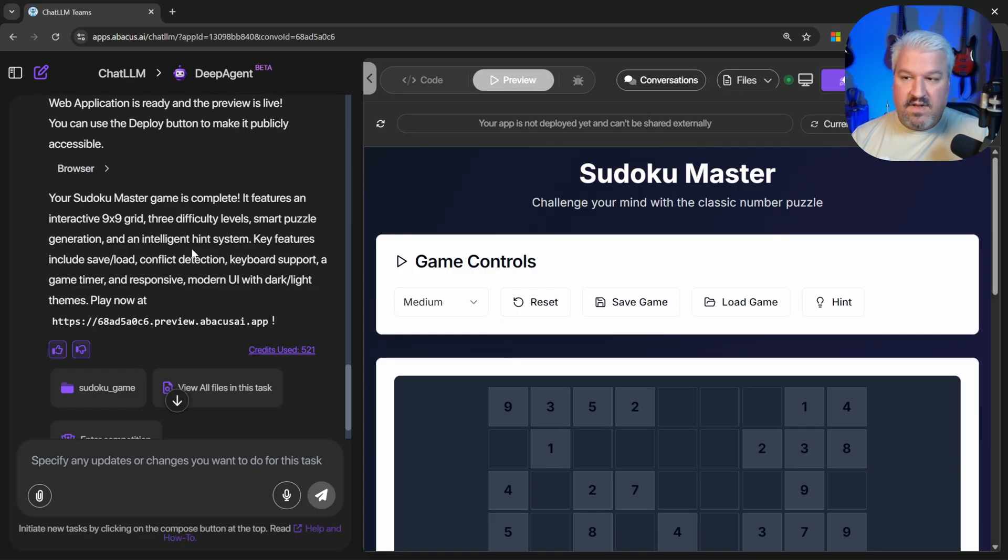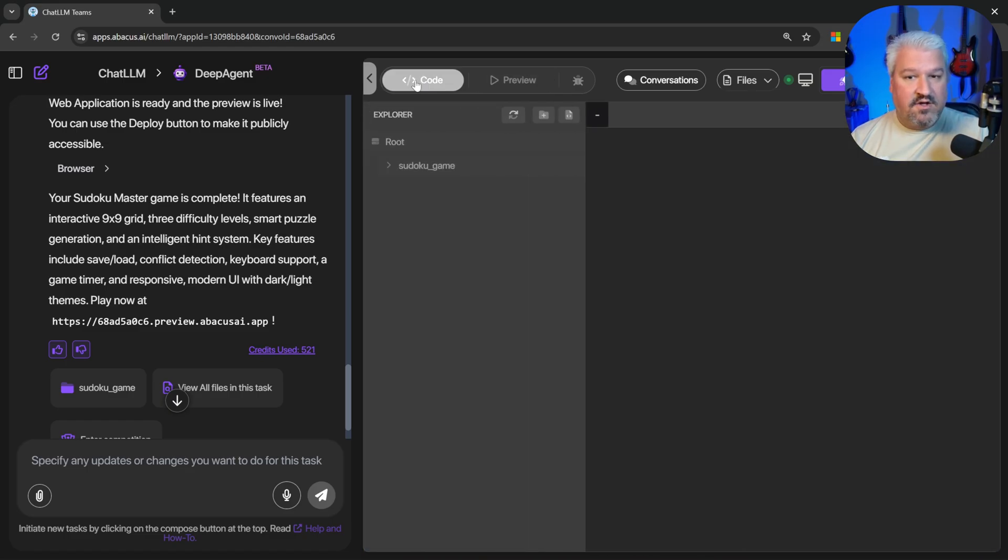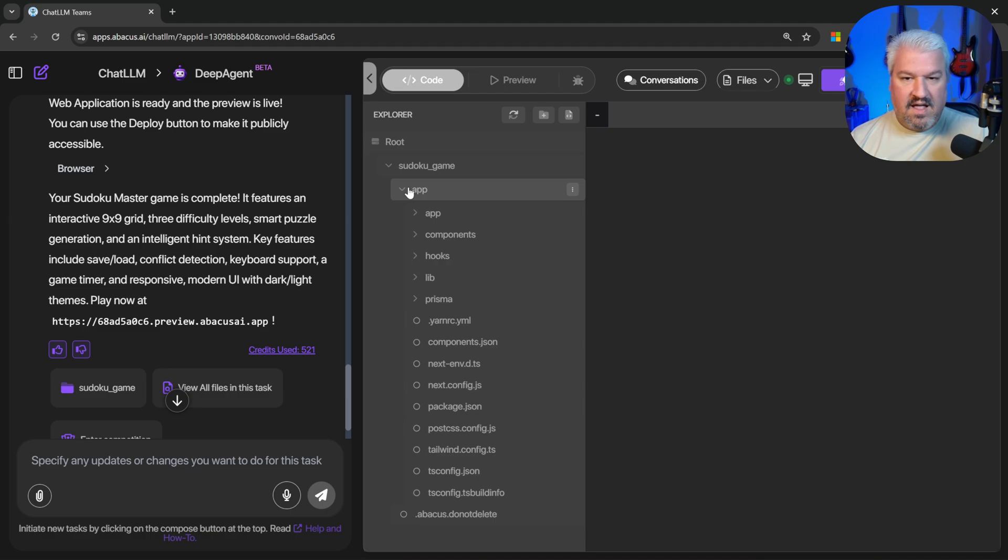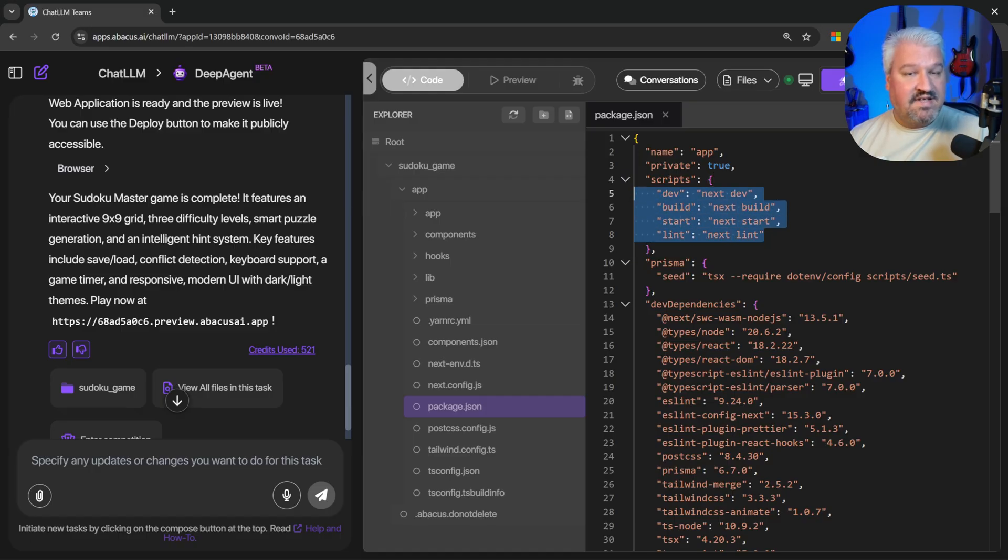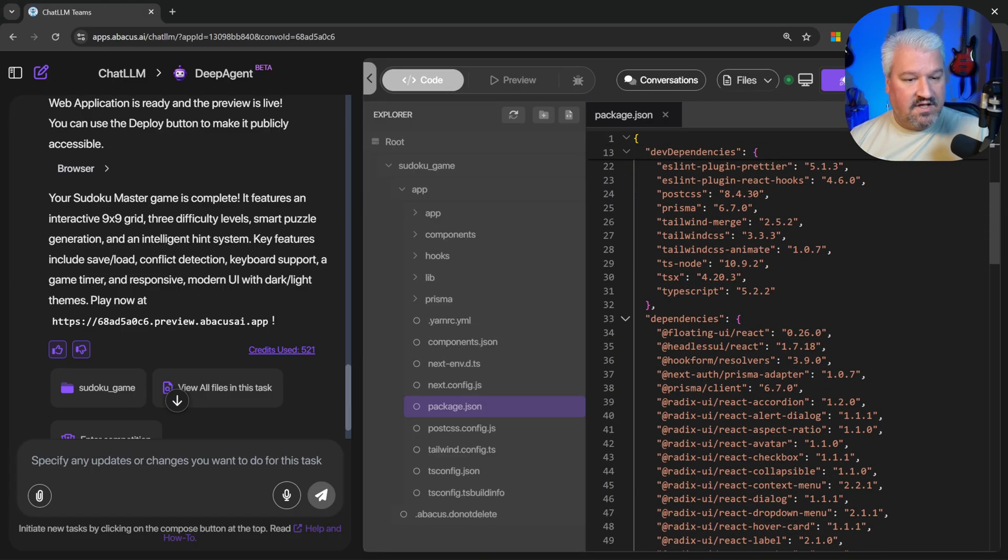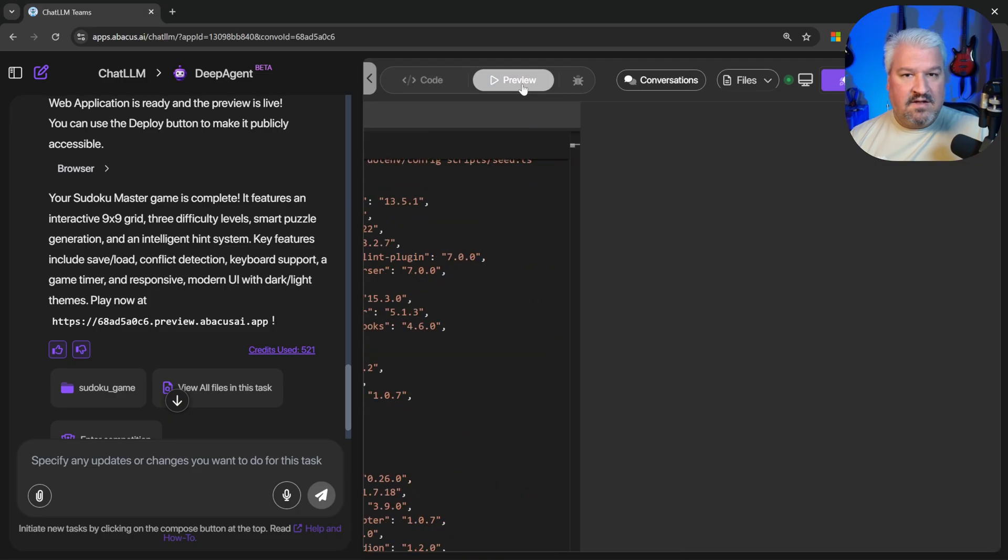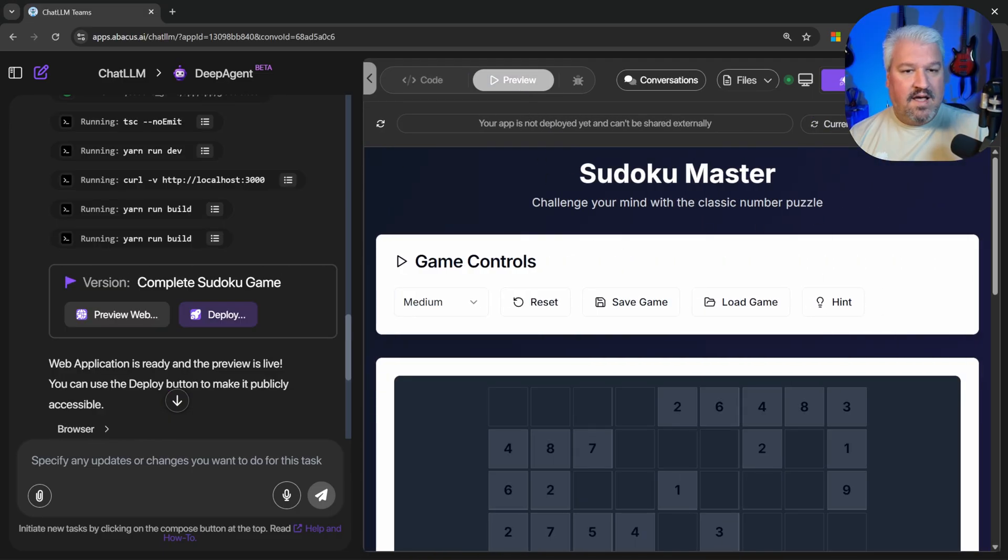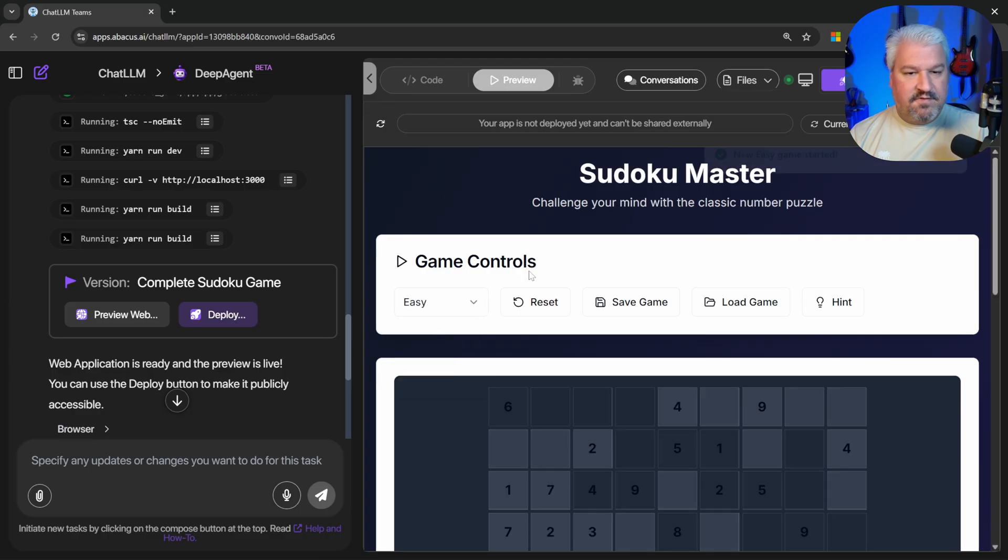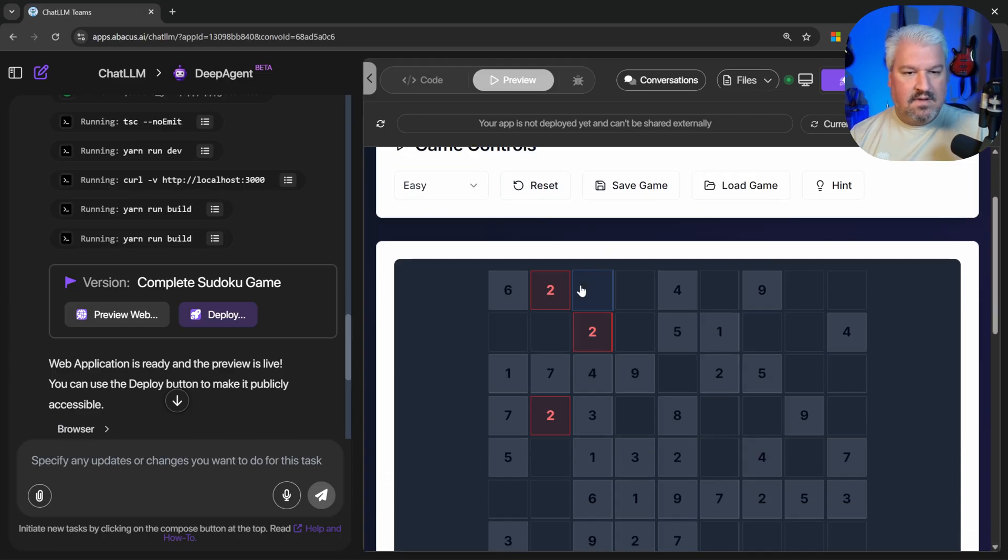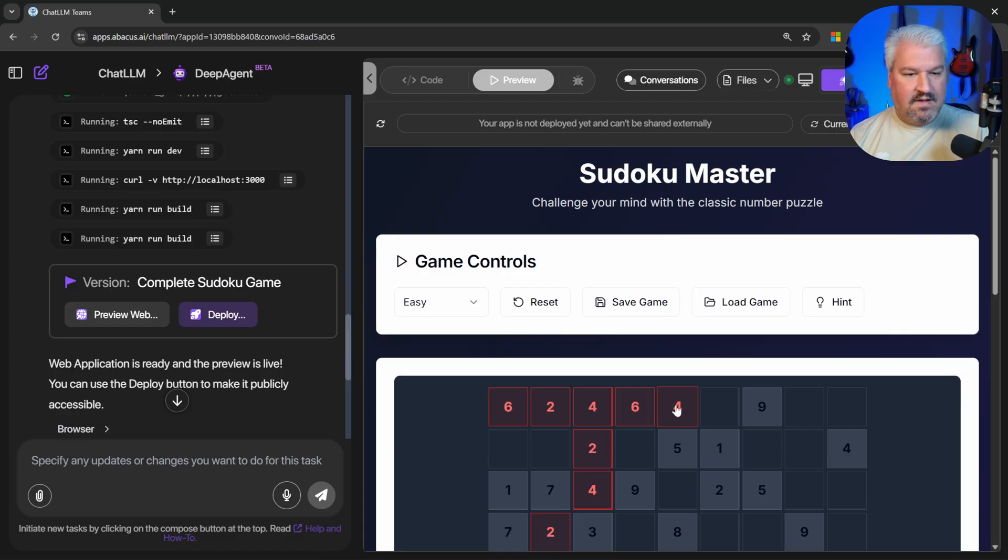It took about a minute or two. And we now have our game of Sudoku. On the right, we can see the code that was generated. So if we wanted to, we could browse into this folder and have a look at the app that was created. So just looking at this package file, it seems DeepAgent actually built a Next.js application, which is really cool. Let's jump back to the preview page. And here we can see a preview of our application. So we can set the difficulty level. We can restart the game. And let's see if we can enter values. We can. And it seems like these values are validated in real time.